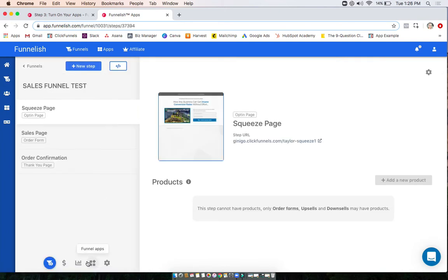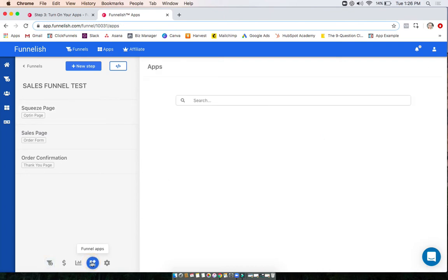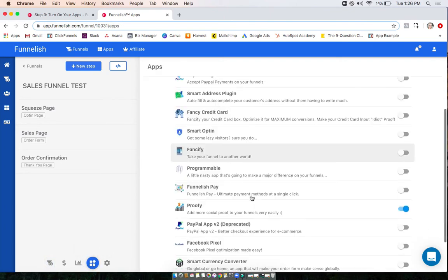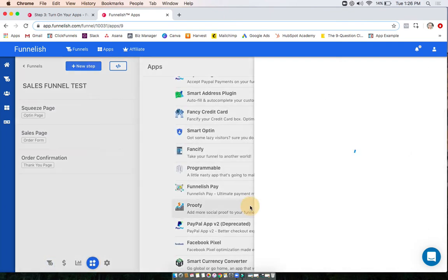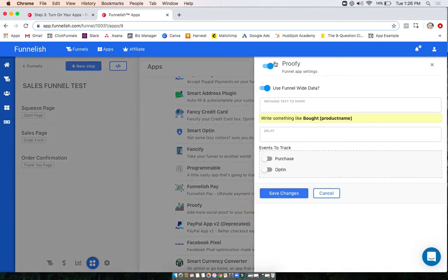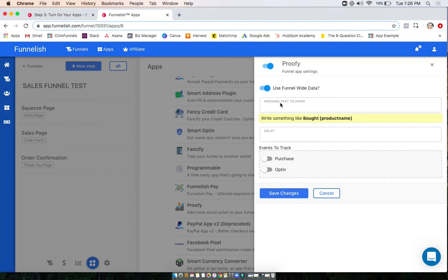Go to your funnel app section over here. Scroll down to Proofy. You're going to want to make sure you turn it on. And then here you'll also be able to enter in the specific information for this app inside this funnel.